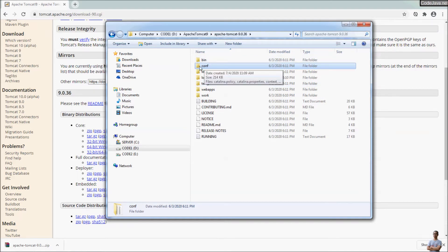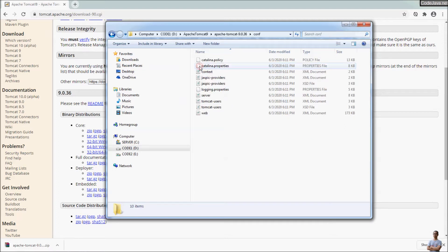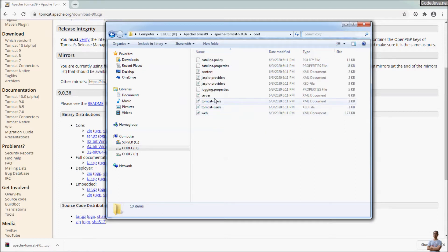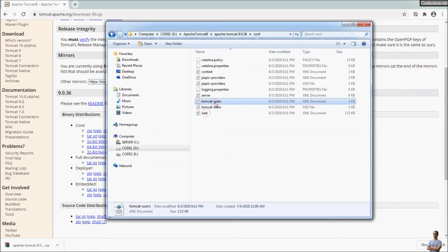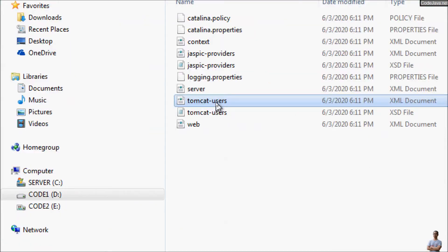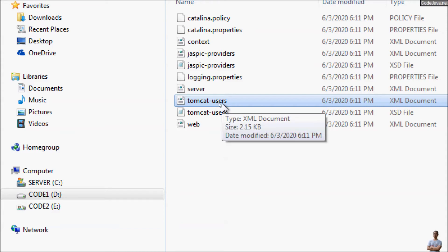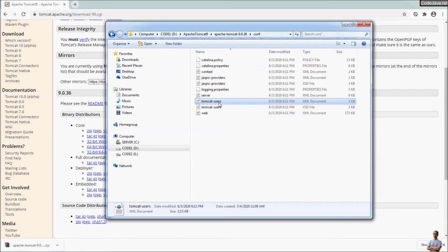And now after extracting the zip file, you need to update the tomcat-users.xml file to be able to access the Tomcat manager application, but I will show you later.